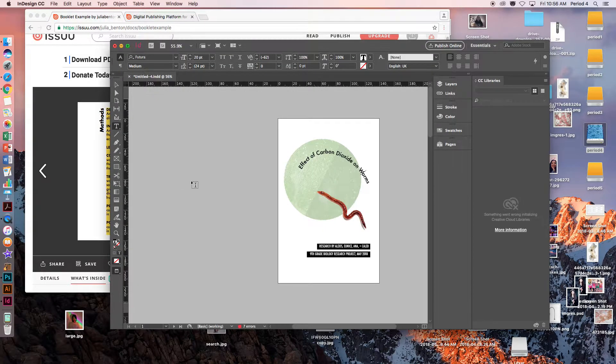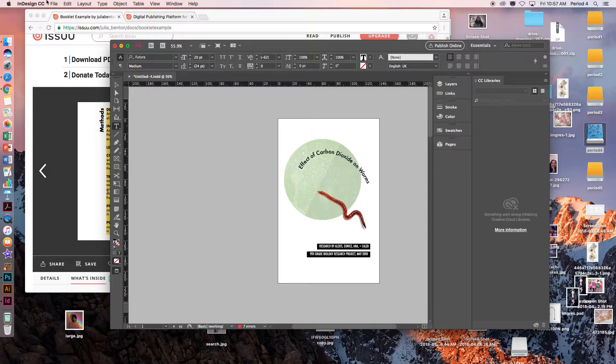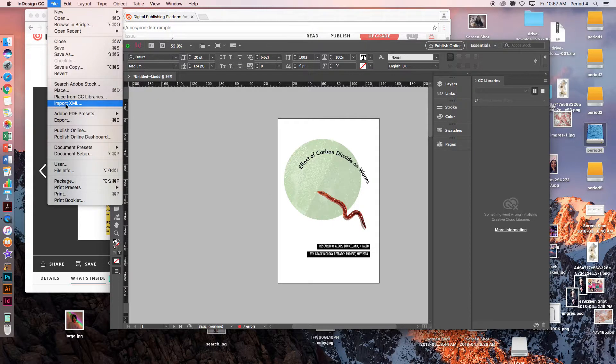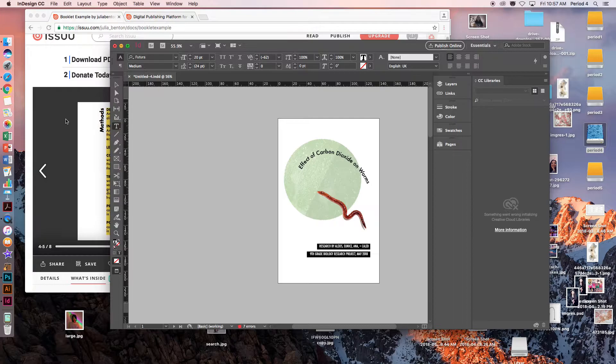To do that, I am going to go to my layout on InDesign. I first need to go to File, Export.